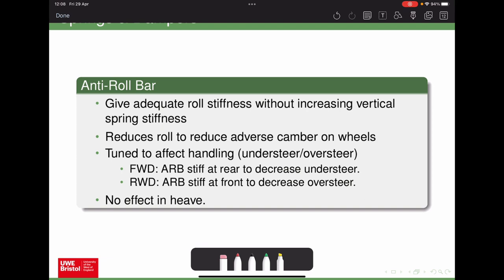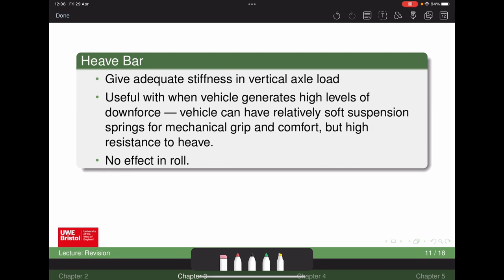The anti-roll bar has no effect in heave — if the vehicle is compressed equally by downforce, the roll bar has no impact as it isn't being twisted. Conversely, a heave spring connects the two sides and has no effect in roll, but if both sides of the suspension are compressed by the same amount, the heave spring twists and provides stiffness in heave. This is really useful for vehicles with a lot of downforce — you can maintain heave stiffness while having independent control of roll.